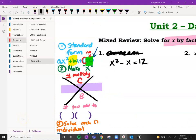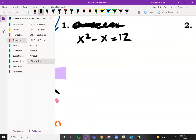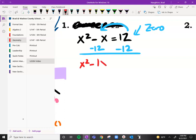Just a heads up — we did the video and then found out we had a bad example, which happens from time to time. So change number one to x squared minus x is equal to 12. Now that we've changed it to a number that actually works, let's give this a shot. I want this to equal zero, so I'm going to subtract 12 from both sides. We're going to get x squared minus 1x minus 12 is equal to zero.